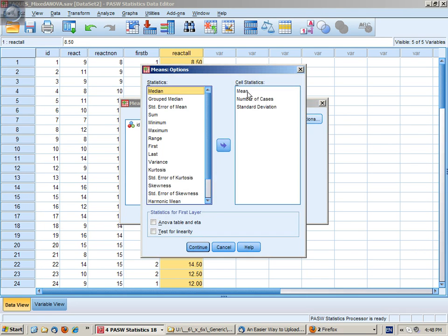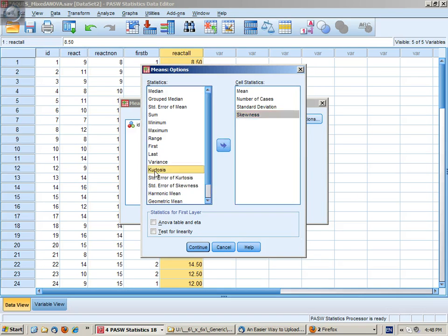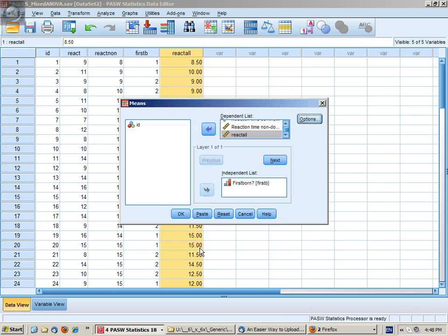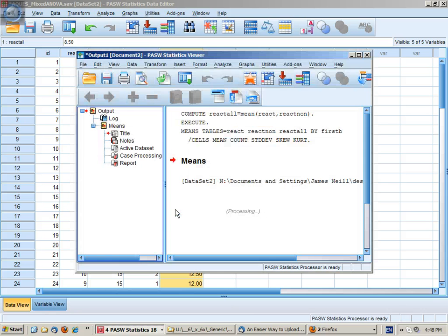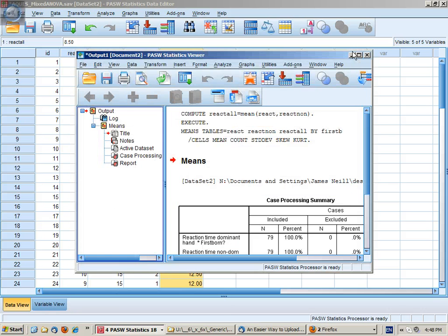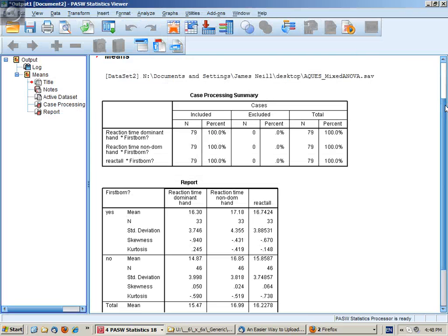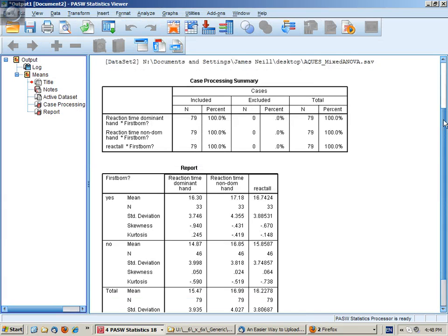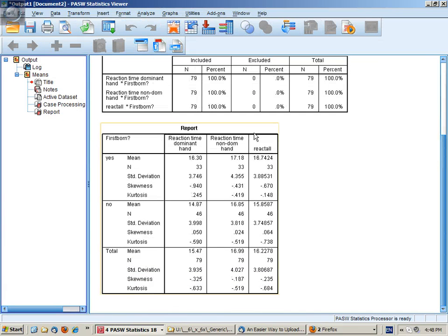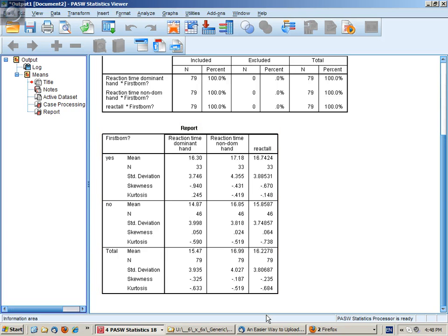In Options, I'm going to make sure that as well as the mean and standard deviation, I'd like to get the skewness and kurtosis. Continue and OK. Now these results will give me all the means that I'll need for my cells as well as the marginal means for my table of descriptives.